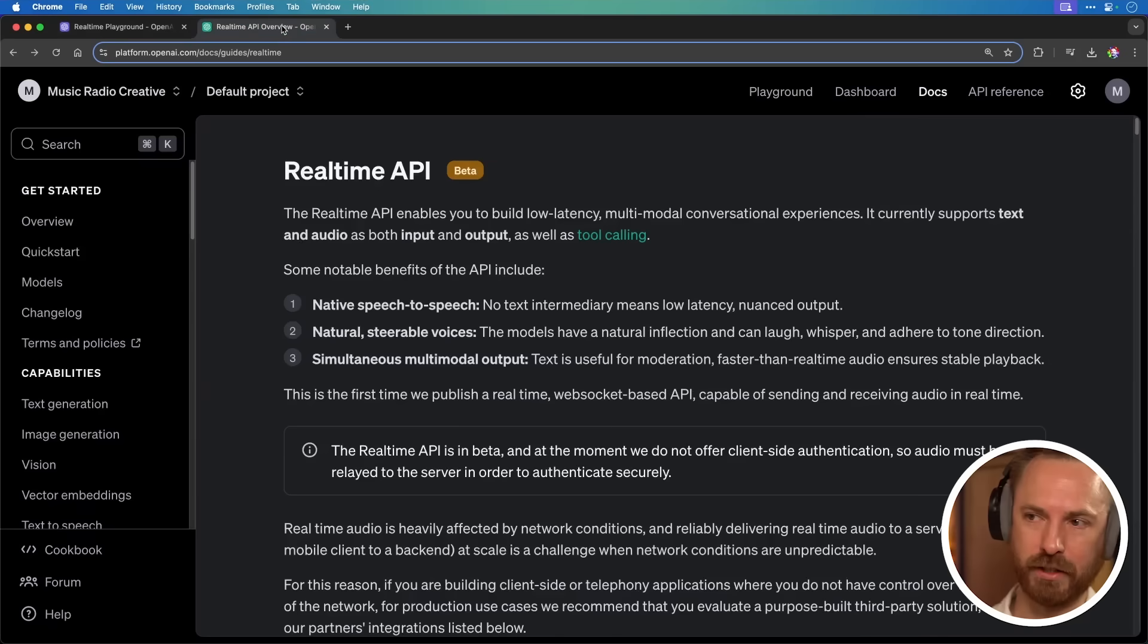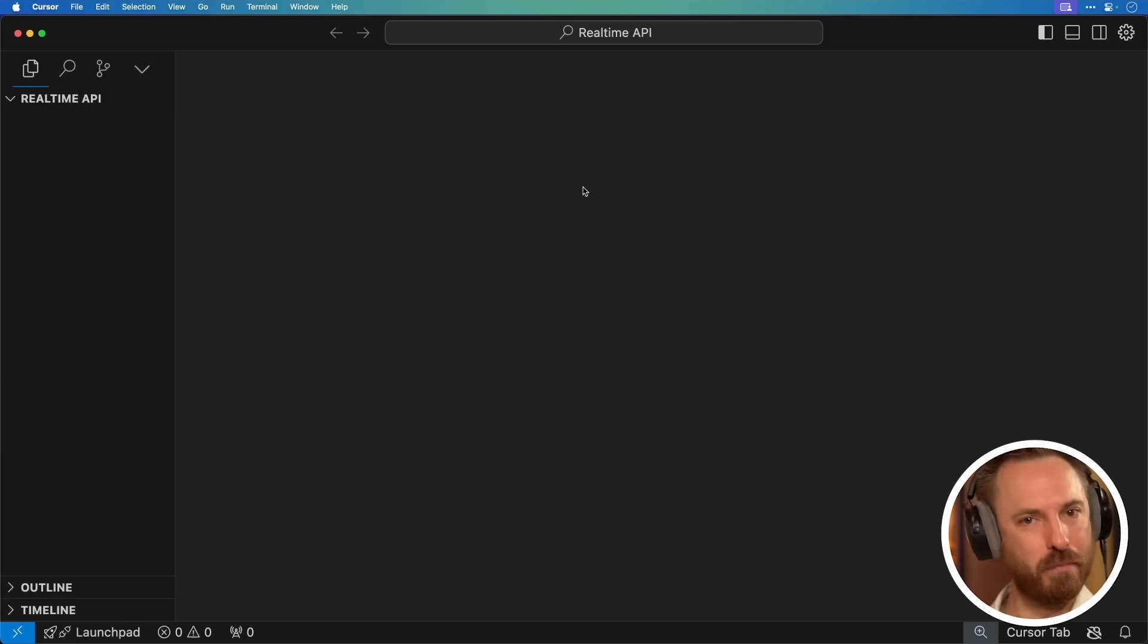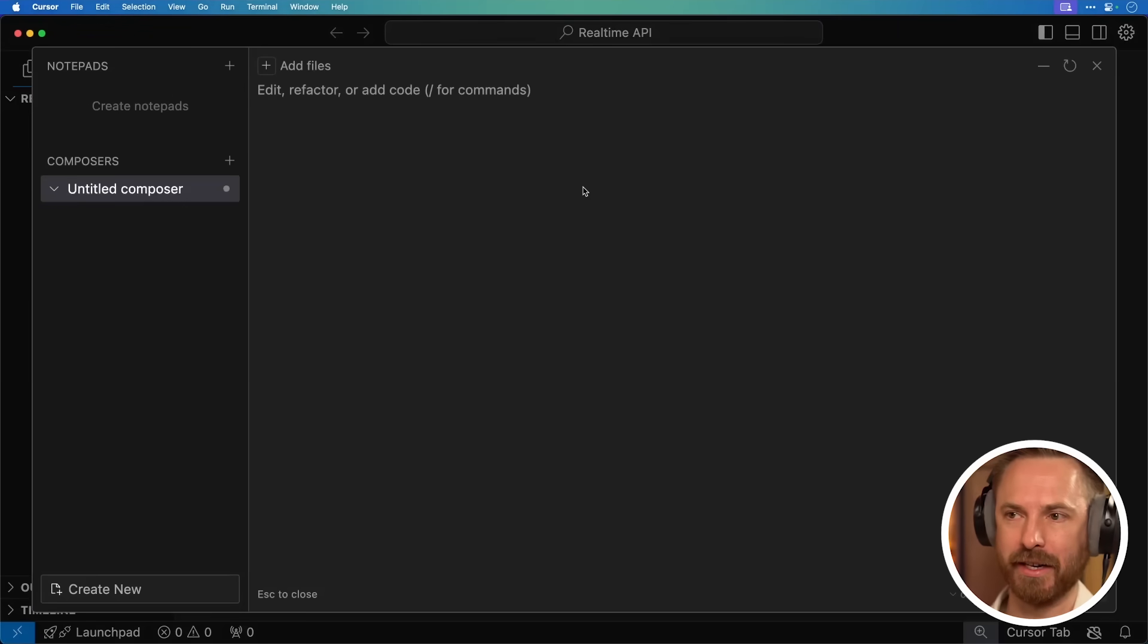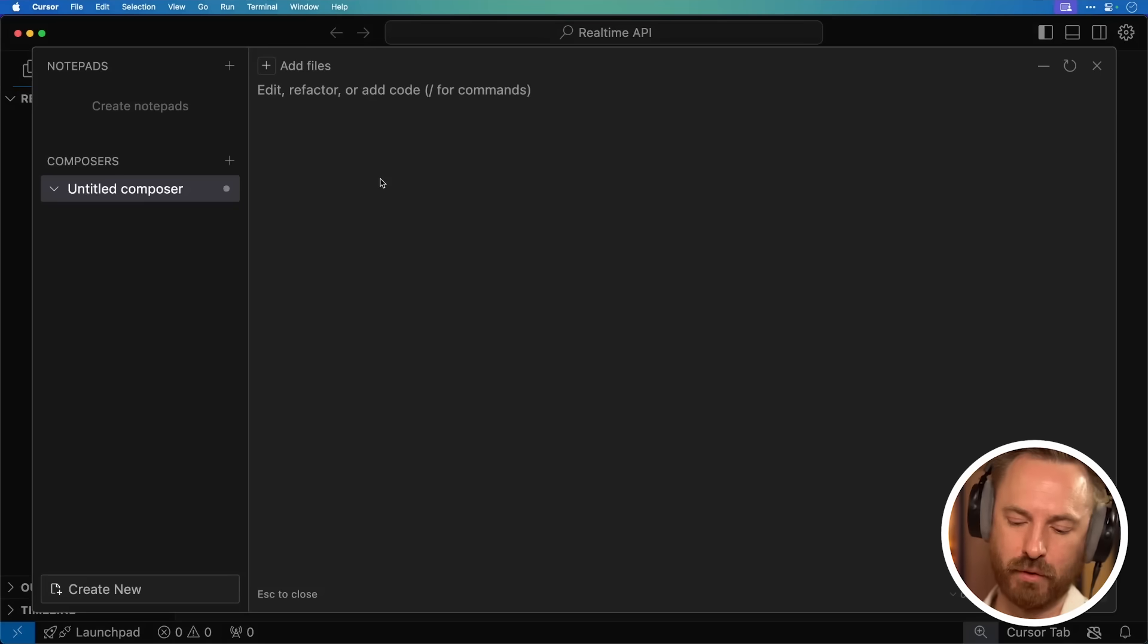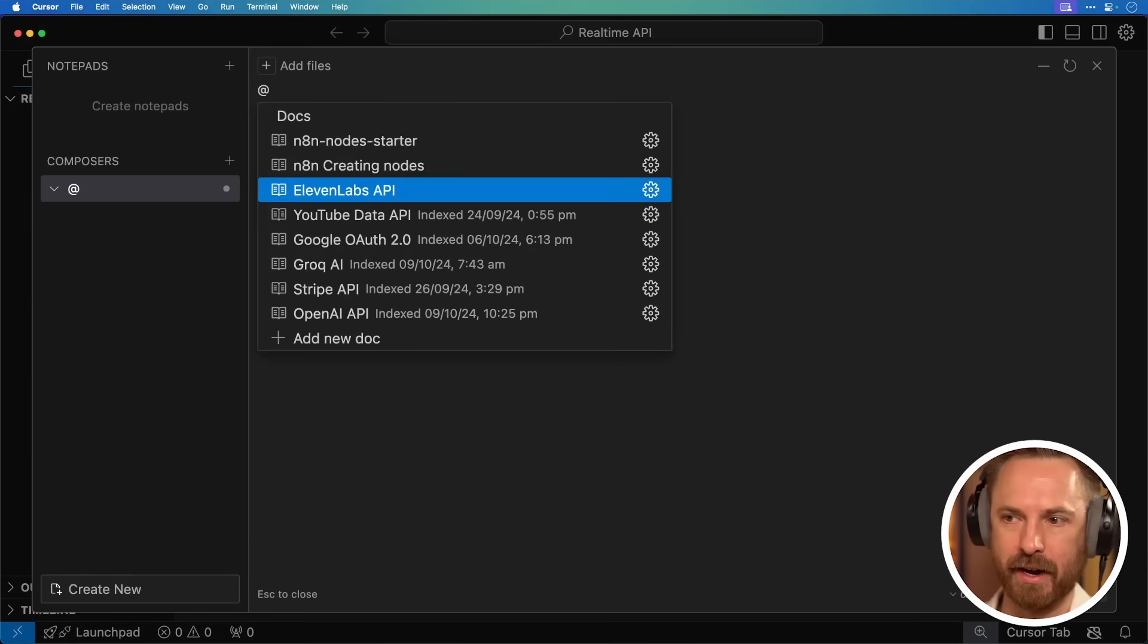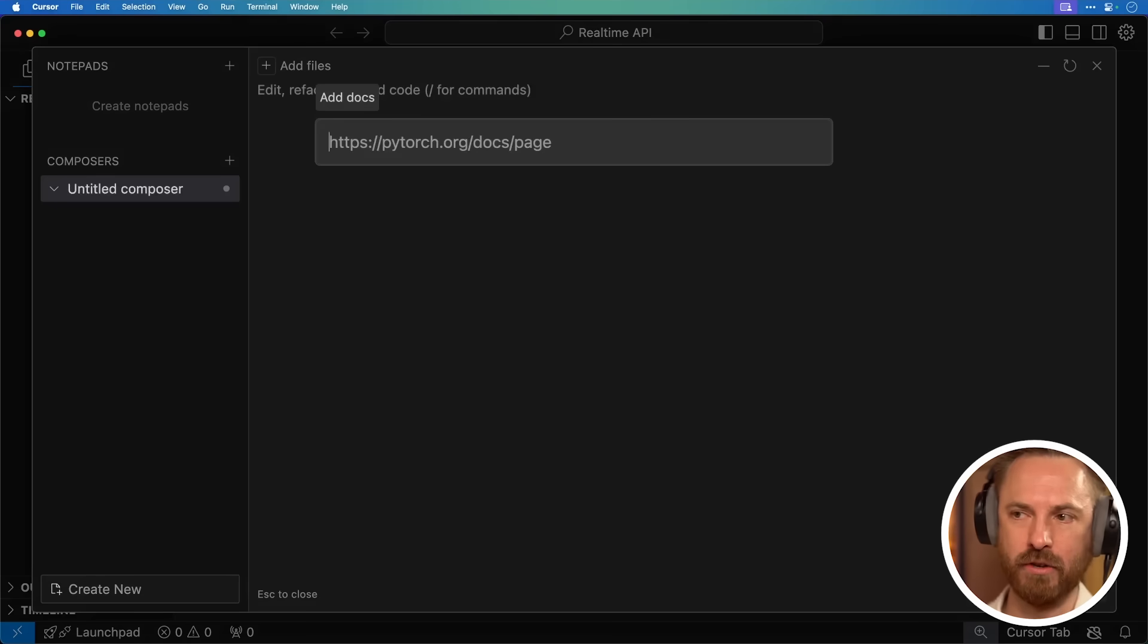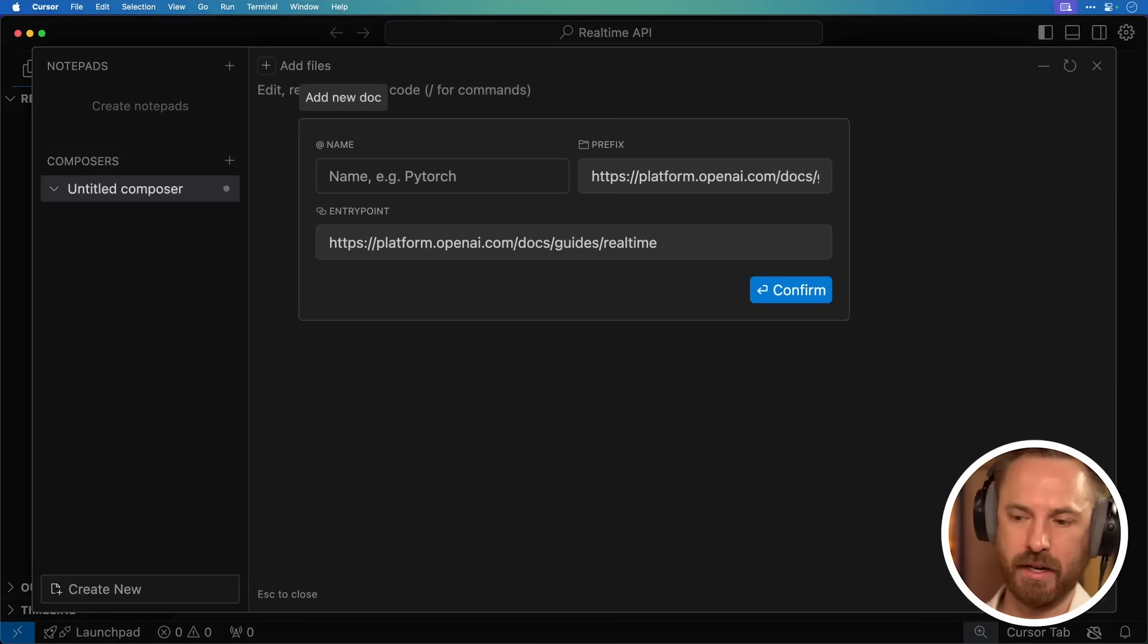Okay, so I've got the real-time API documents here, and I'm going to go over to Cursor. Cursor AI is an OP code editor. It means you don't need to code, and AI does the work. Now, this is Cursor Composer, which I'm going to train, first of all, in the real-time API docs from OpenAI. So let's go ahead, add new doc, and specifically, I'm looking for the real-time API to be trained in.